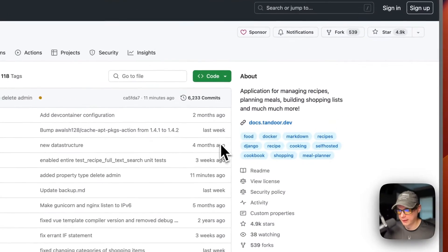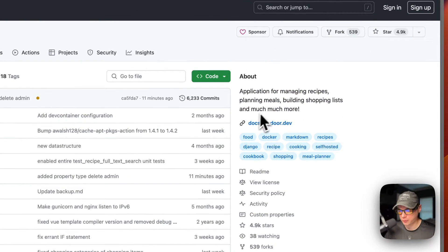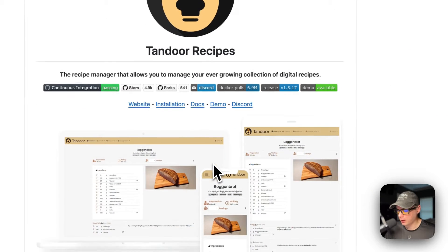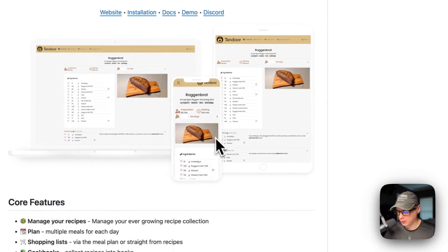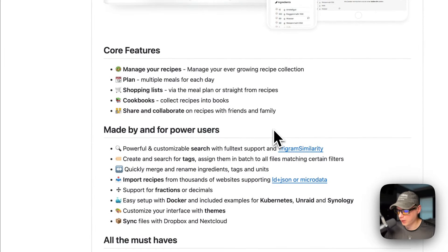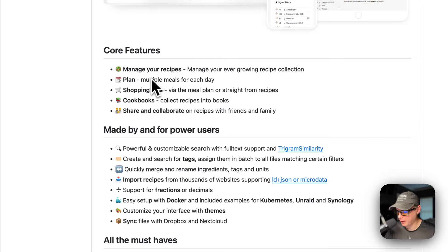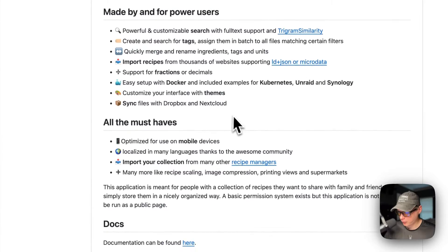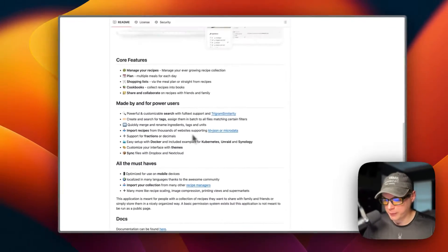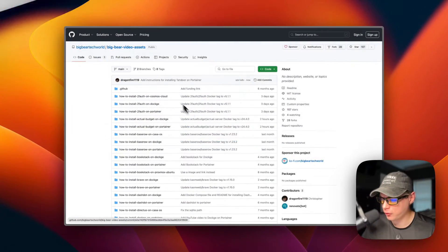So this is what I'll be installing today — it's an application for managing recipes, planning meals, building shopping lists, and much more. Here's the UI for it. Features include: manage recipes, plan shopping lists, cookbooks, share and collaborate, and more. That's what we will be installing today.